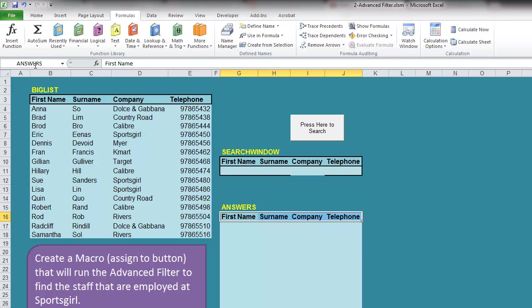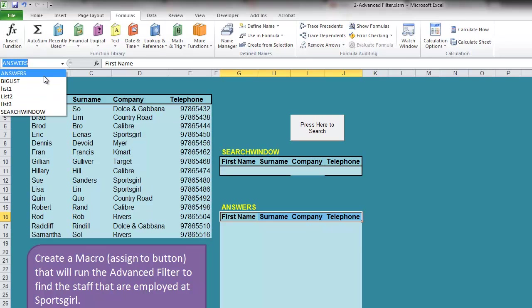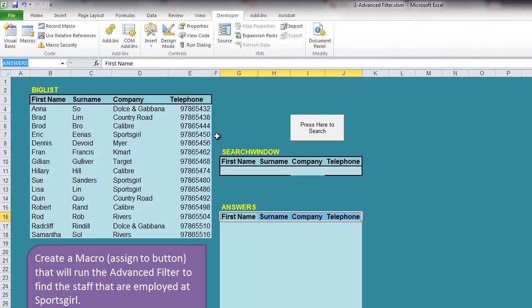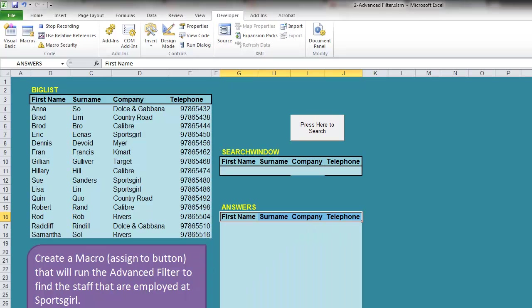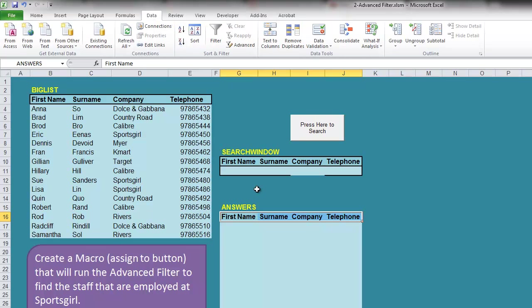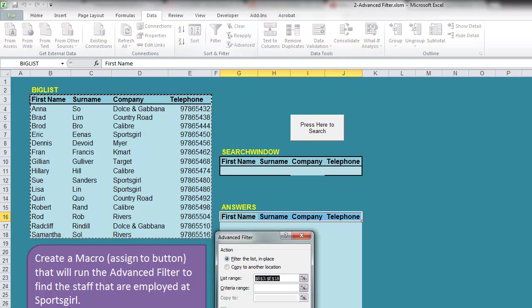We should have all three: big list, answers, and search window appear there. Then we go to Developer, Record Macro - macro 3 in my case - and now we run the filter as per usual.